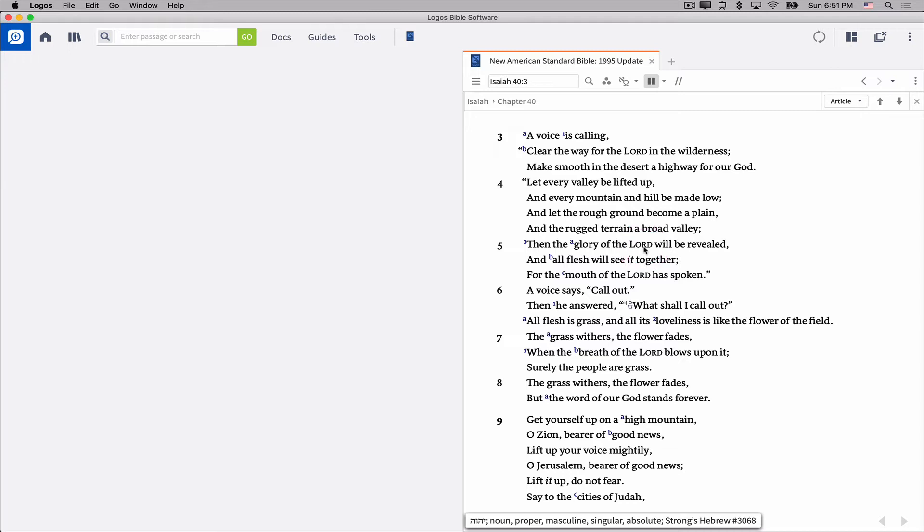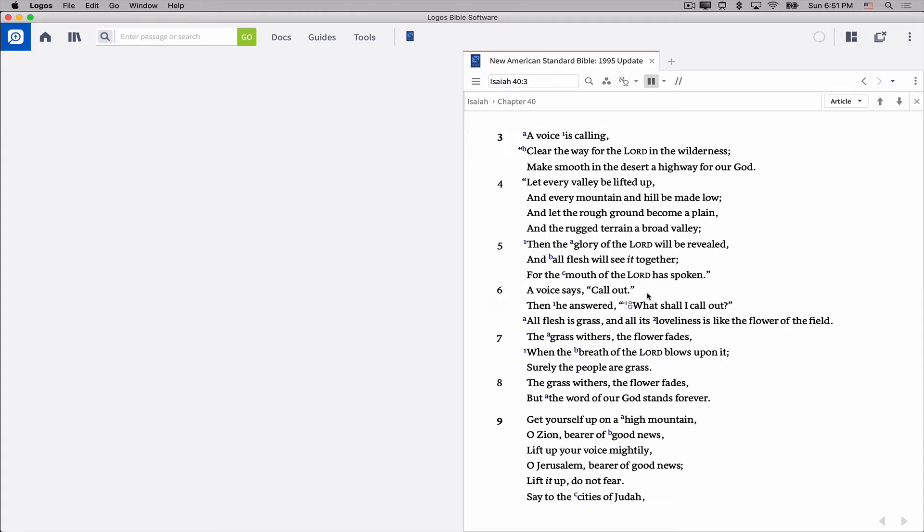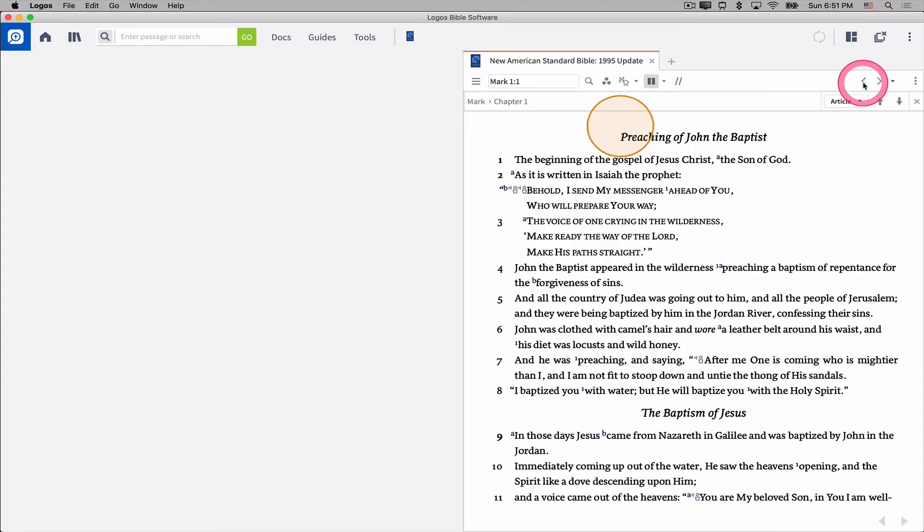You can build these hyperlinks any way you want, and you can put them into your notes directly. Now the cool part about this is Logos does not have to be running for this to work. For example,